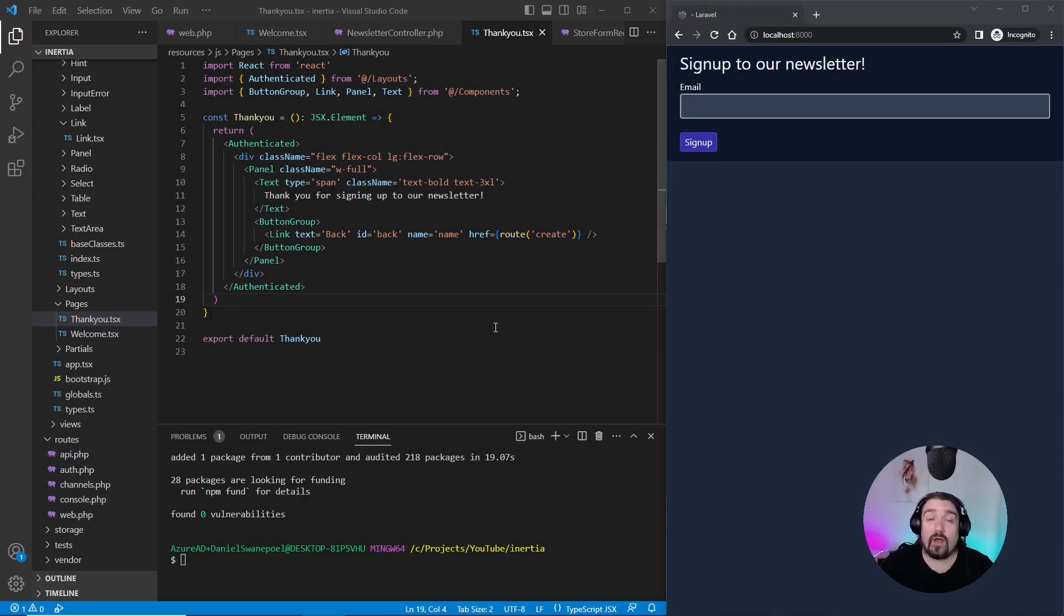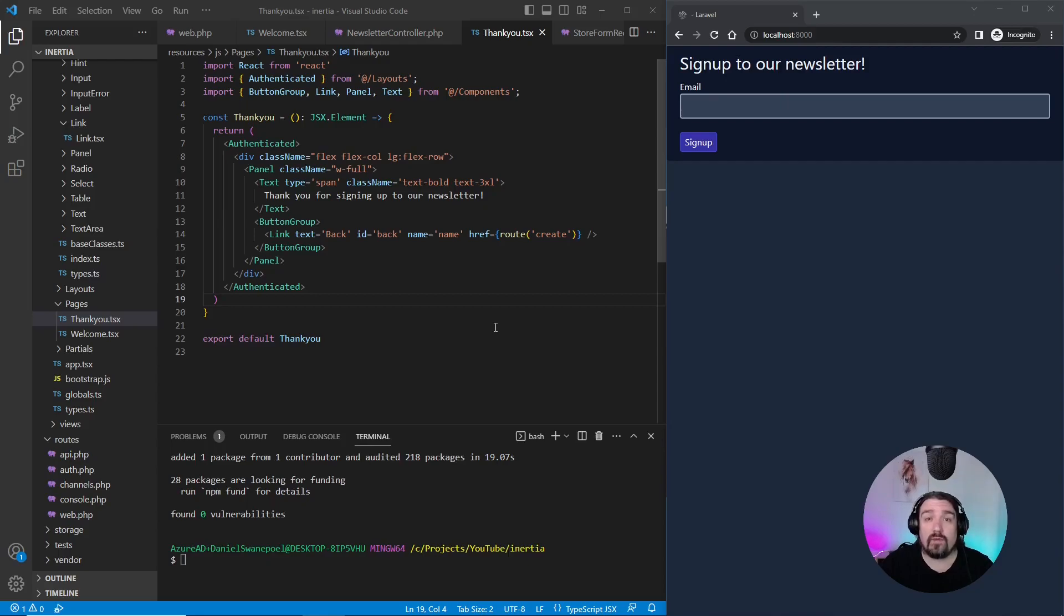Hey guys, in today's video I'm going to show you two ways how you can send error messages from Laravel and how to handle them in your React Inertia front-end application.